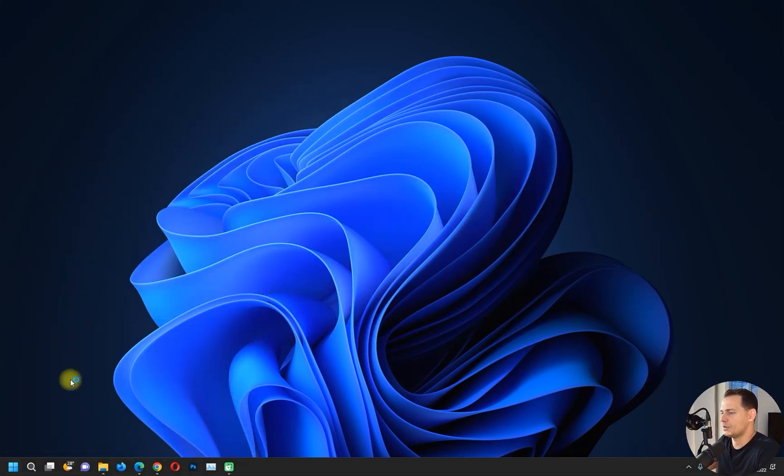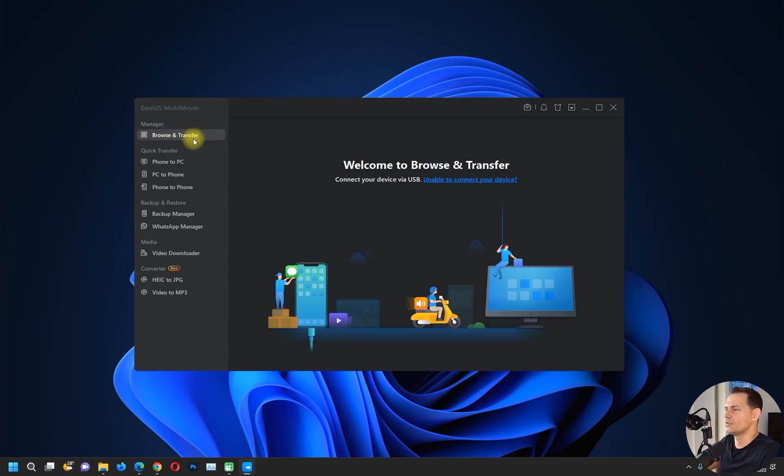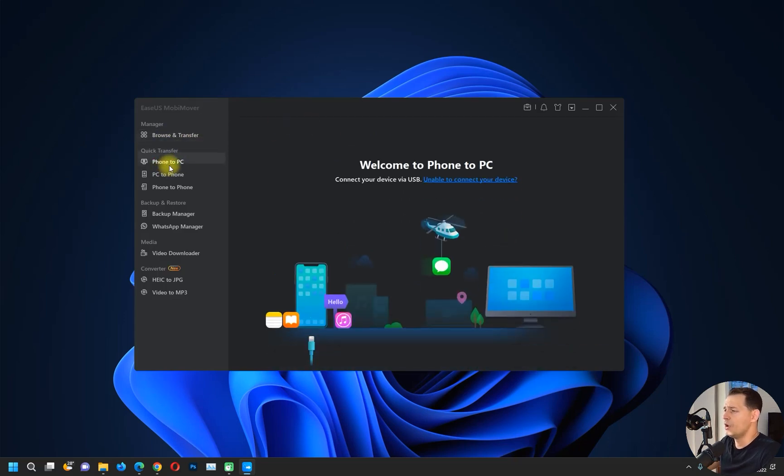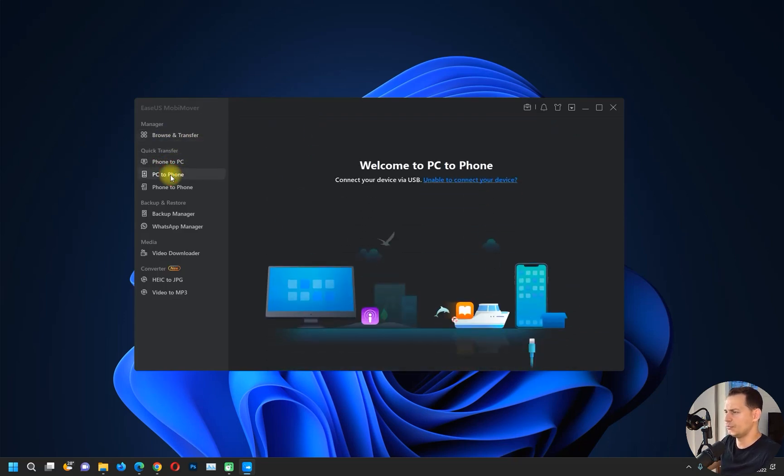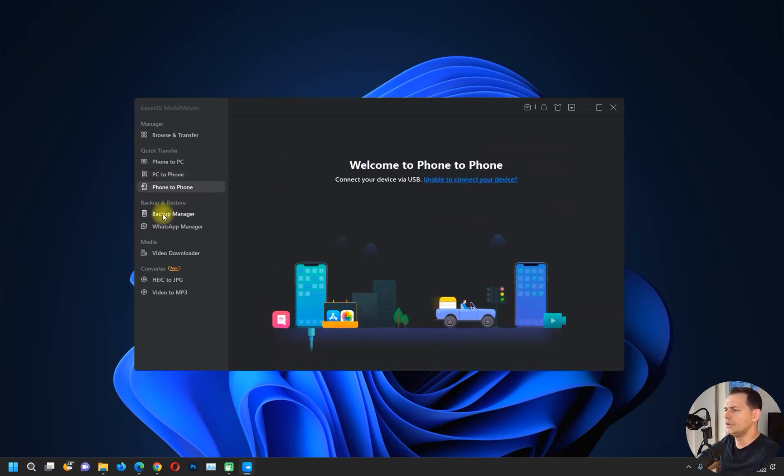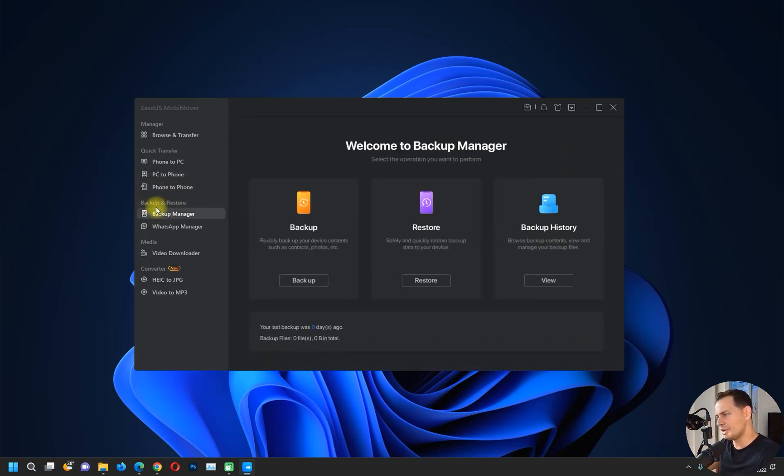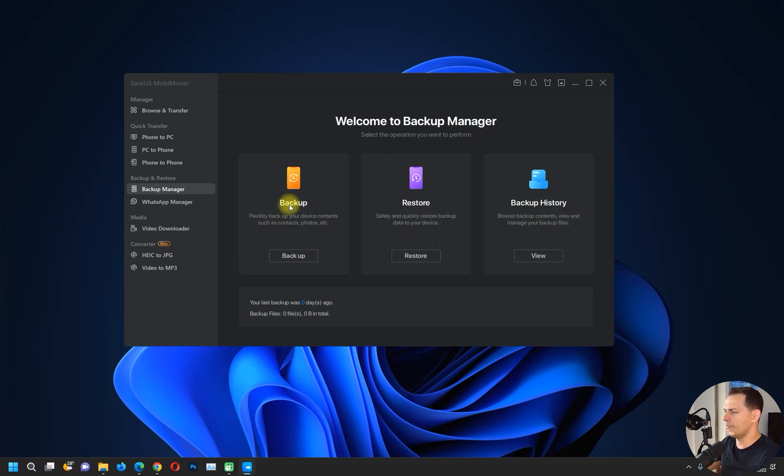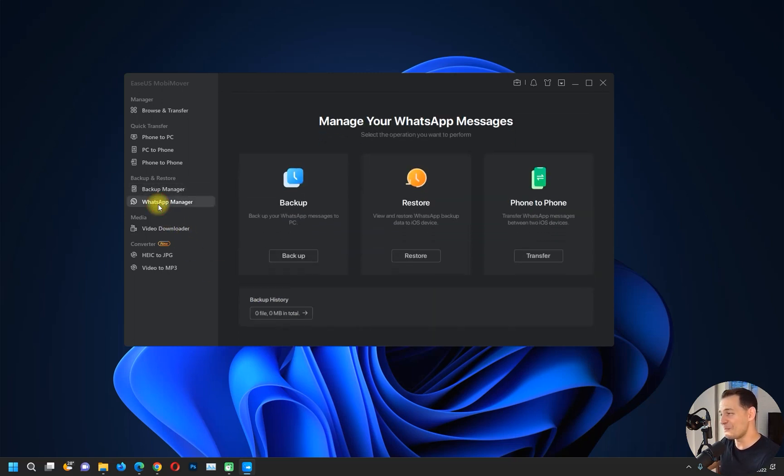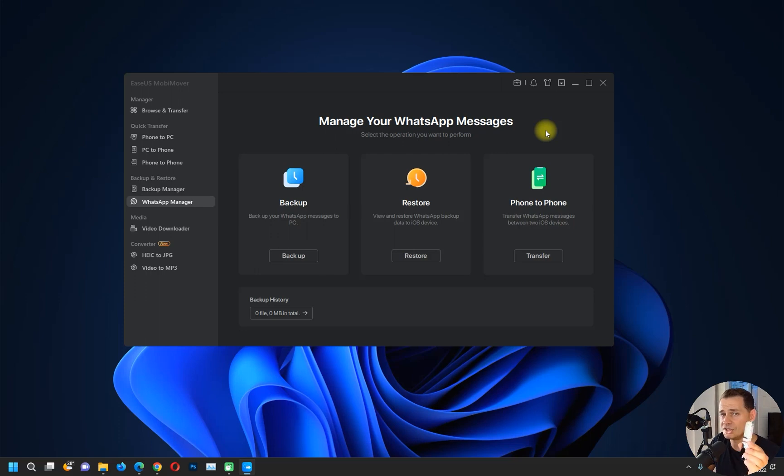I just wanted to open up the software. Here we have Browse and Transfer, we have Phone to PC, PC to Phone, iPhone to iPhone, and also we have Backup Manager with backup, restore, and backup history. We have WhatsApp Messenger backup, restore, phone to phone. Amazing if you want to move your WhatsApp messages from your old iPhone.